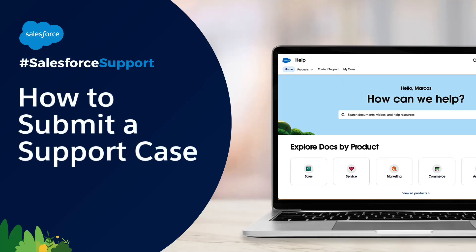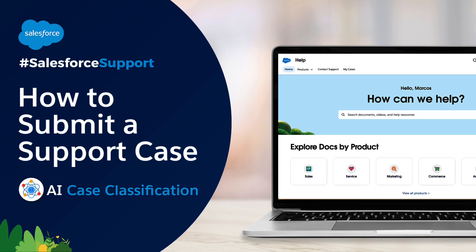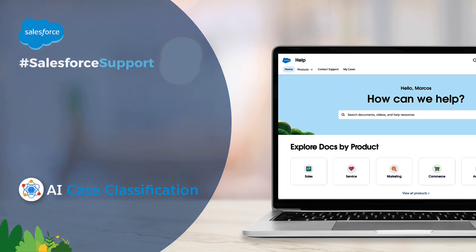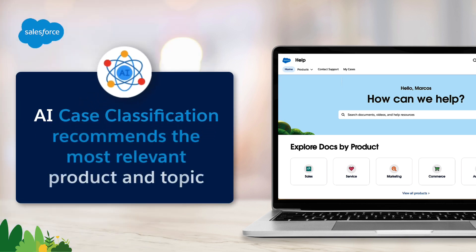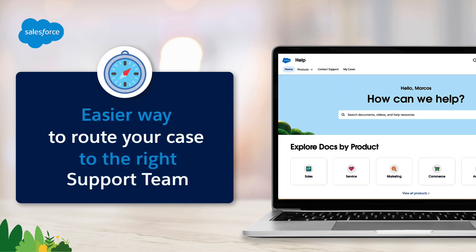Salesforce Support is always here to help. Submitting a case just got easier with the new AI Case Classification feature. This feature uses artificial intelligence to automatically recommend the most relevant product and topic for your case, which helps ensure that your case is routed to the right support team for faster resolution.